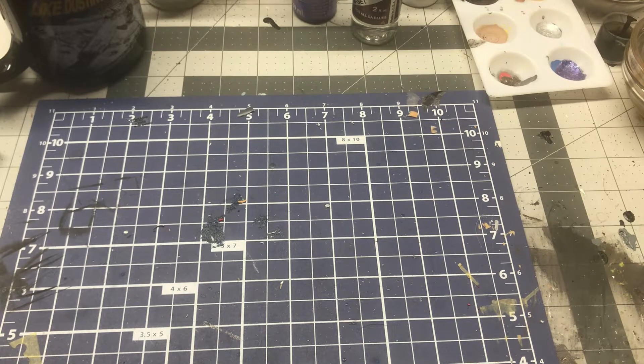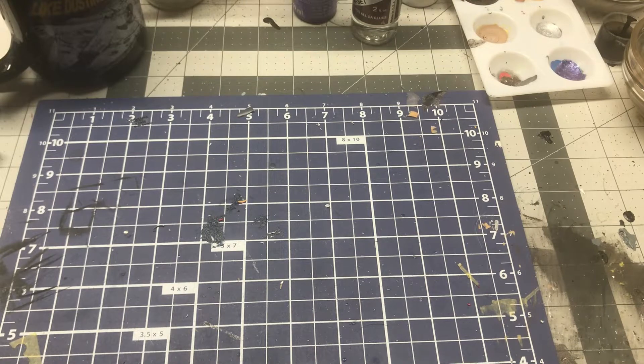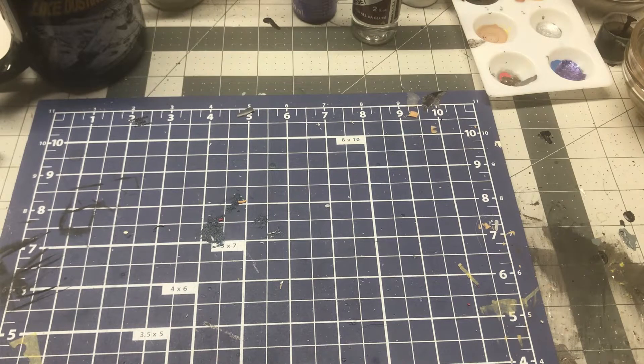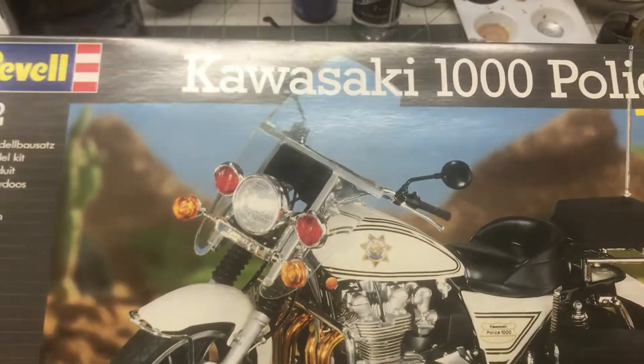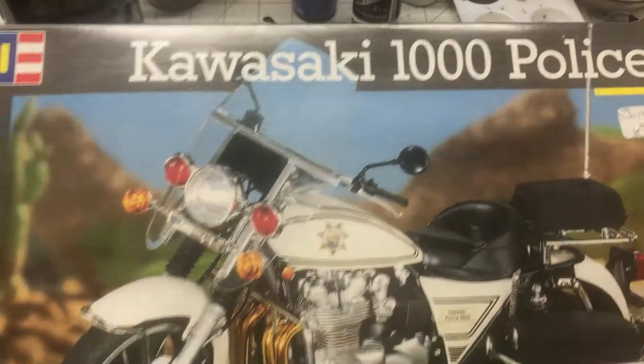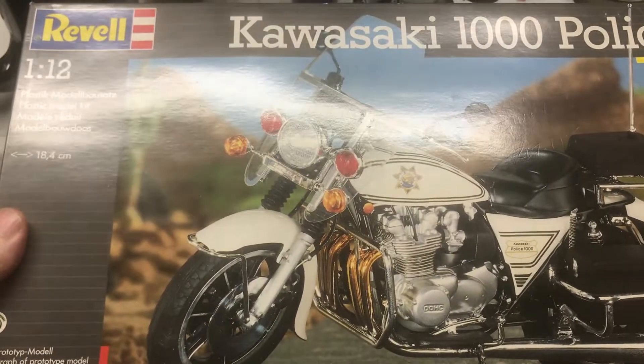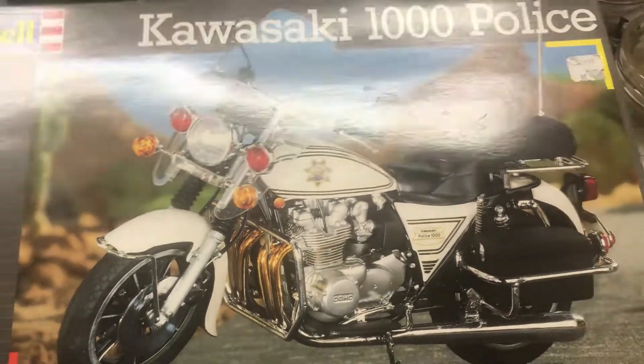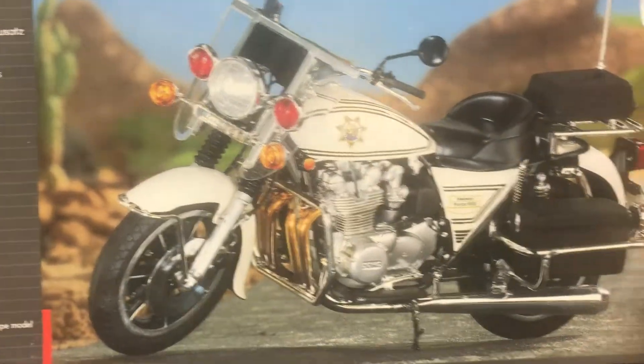So this video, I'm going to show you what my next project is going to be. And so here it is. This is the Revell Kawasaki 1000 Police motorcycle.